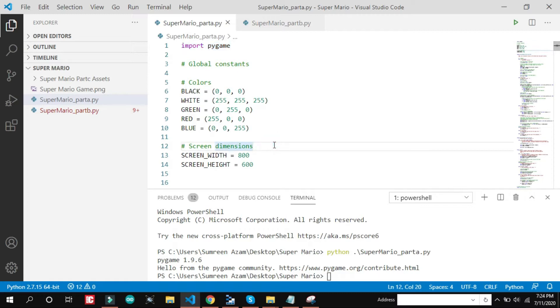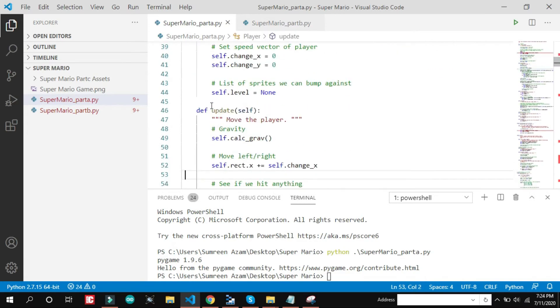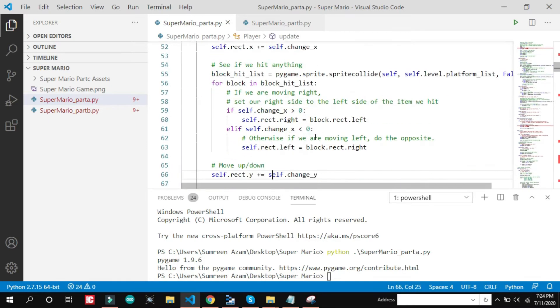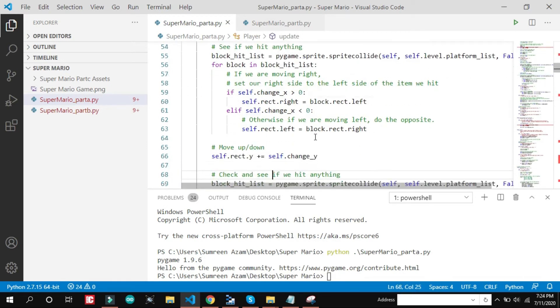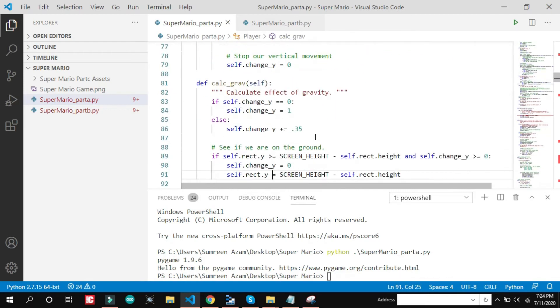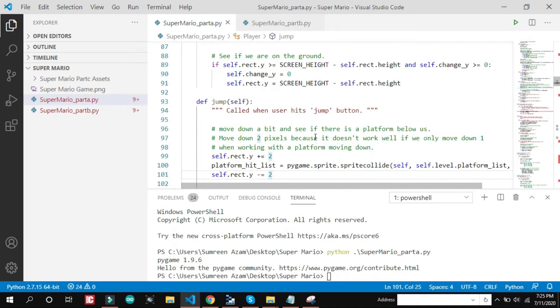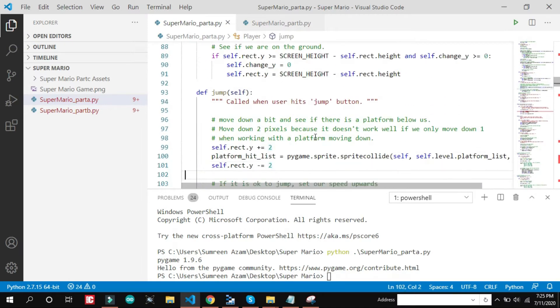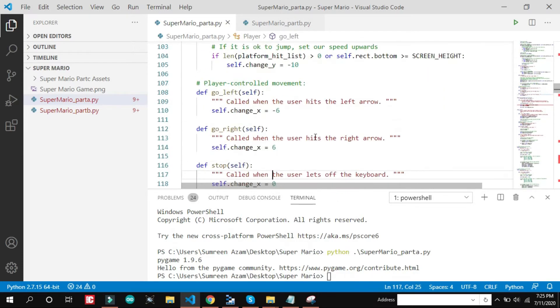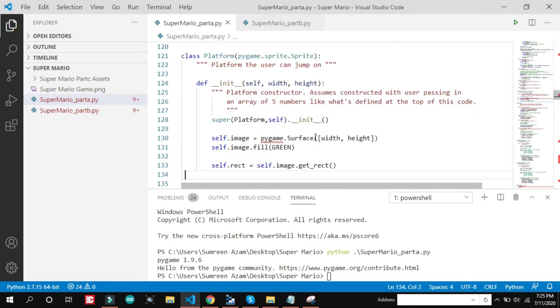So here is the code. All that classes and constructor things are there. Inheritance and all those things. This is not a basic project, so you should make basic projects first, then you should move to this project.